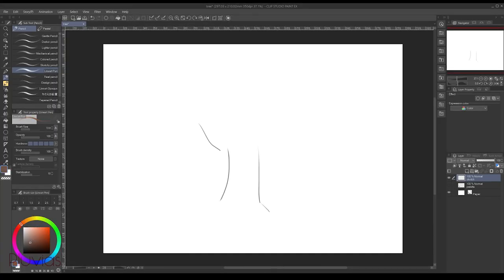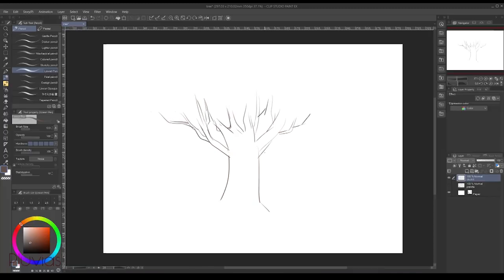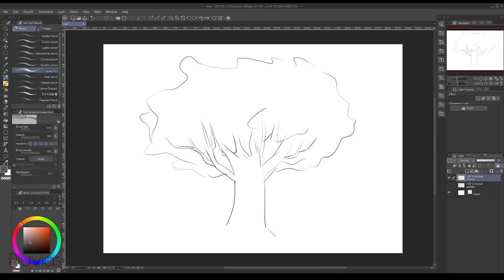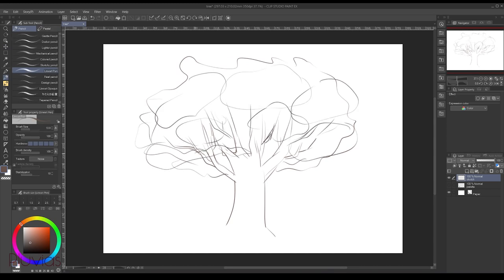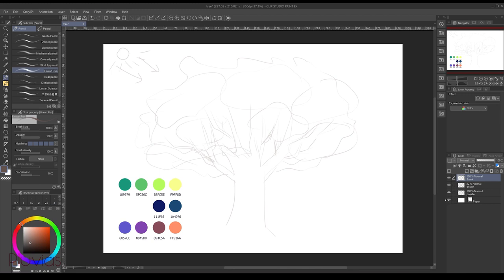The first step is to draw a quick sketch of how your tree would look like. Draw the trunk and the distribution of the foliage. If you're having trouble drawing this, just look at a photo of a real tree and use it as a reference. After that, determine the light source. My light source will be here on the top left side.